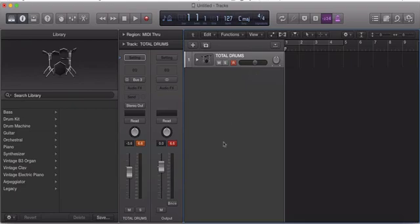Alright, guys, that's it. That's how you tap tempo and stack your drums. Until next time.